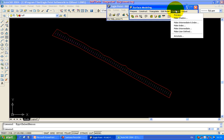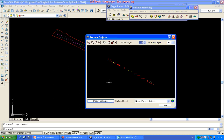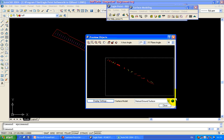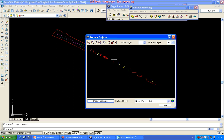If you want to click on surface modeling, on surface modeling contours, then the contour will be previewed. Click on the preview, drop down to preview, click on the preview. Click on the contour button.